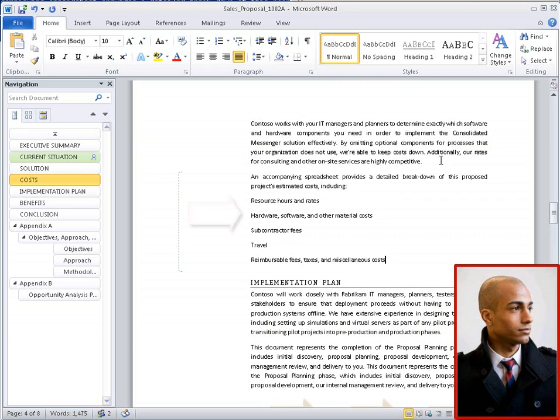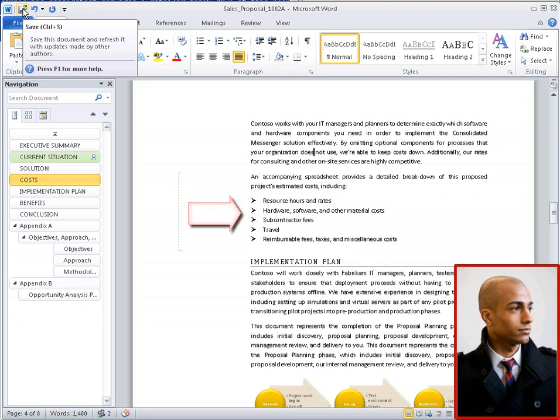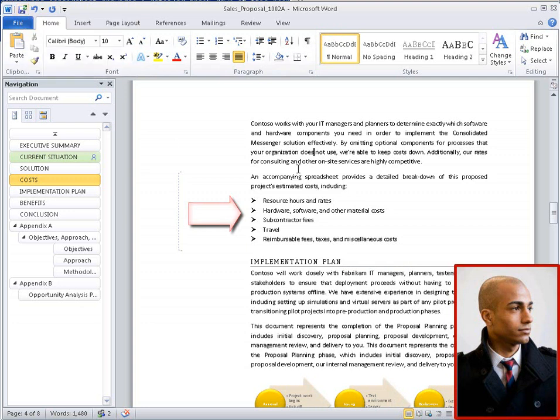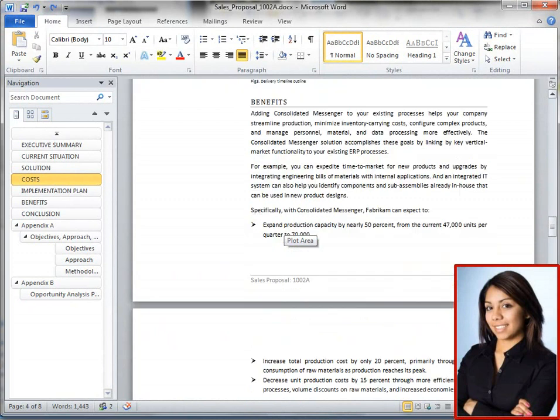Peter adds a bulleted list and edits text just like he always has in Word. Then Peter saves and refreshes the document. Now that Peter has saved and refreshed his changes, Phyllis refreshes her document and sees Peter's bulleted list.